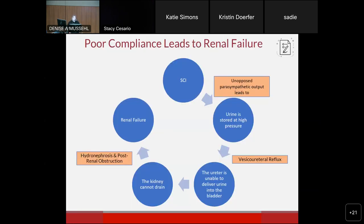If you have, for instance, a spinal cord injury, you will get unopposed parasympathetic output. That leads to urine being stored at high pressure, which then leads to vesicoureteral reflux. The ureter can't deliver urine downstream — the kidney can't drain, just like with a stone. Over time, that leads to hydronephrosis and post-renal obstruction, and ultimately renal failure. Our job as urologists in patients with poor compliance is to try to interrupt this cycle to keep it from getting to the point of renal failure.